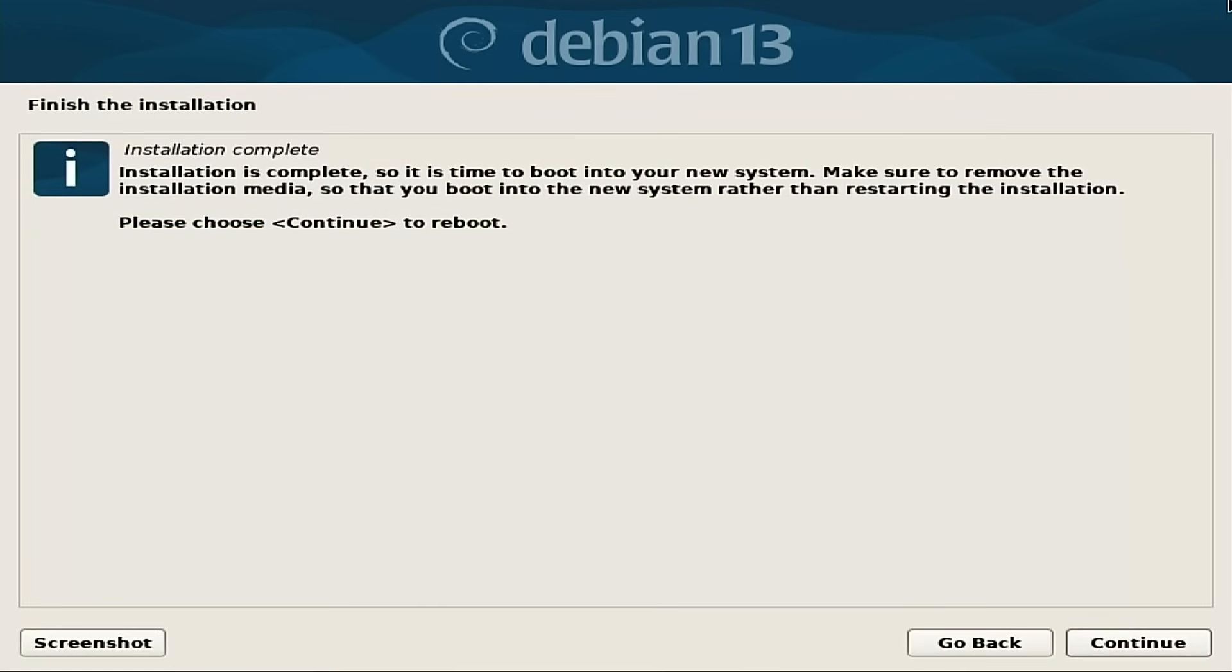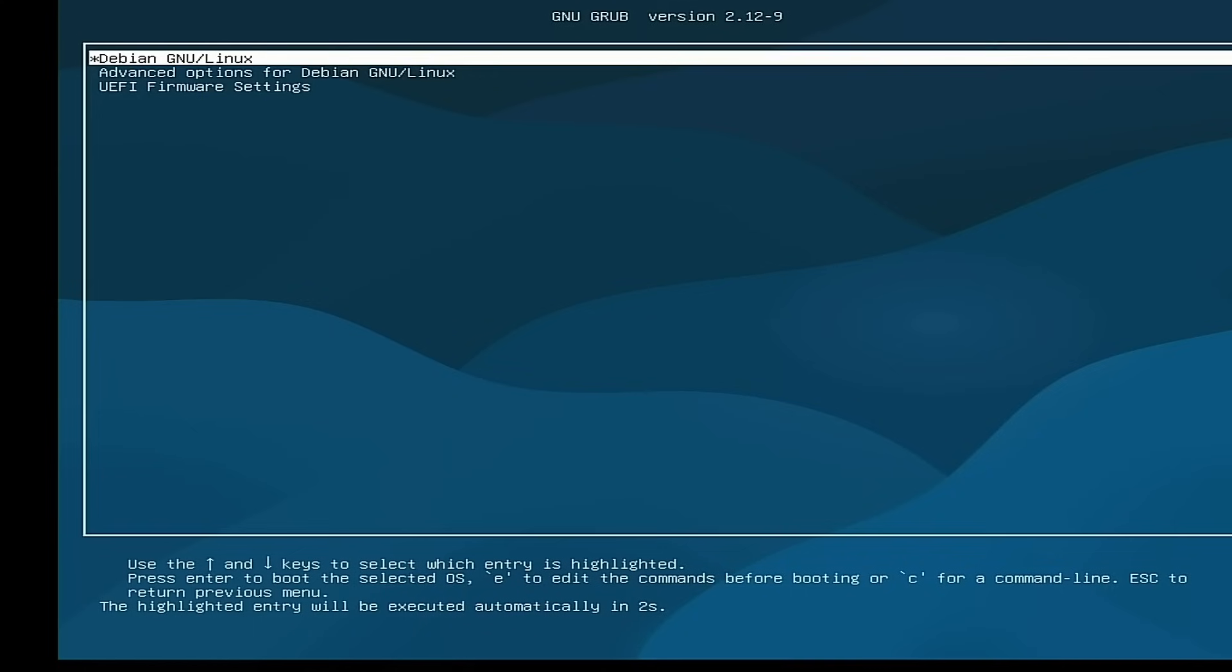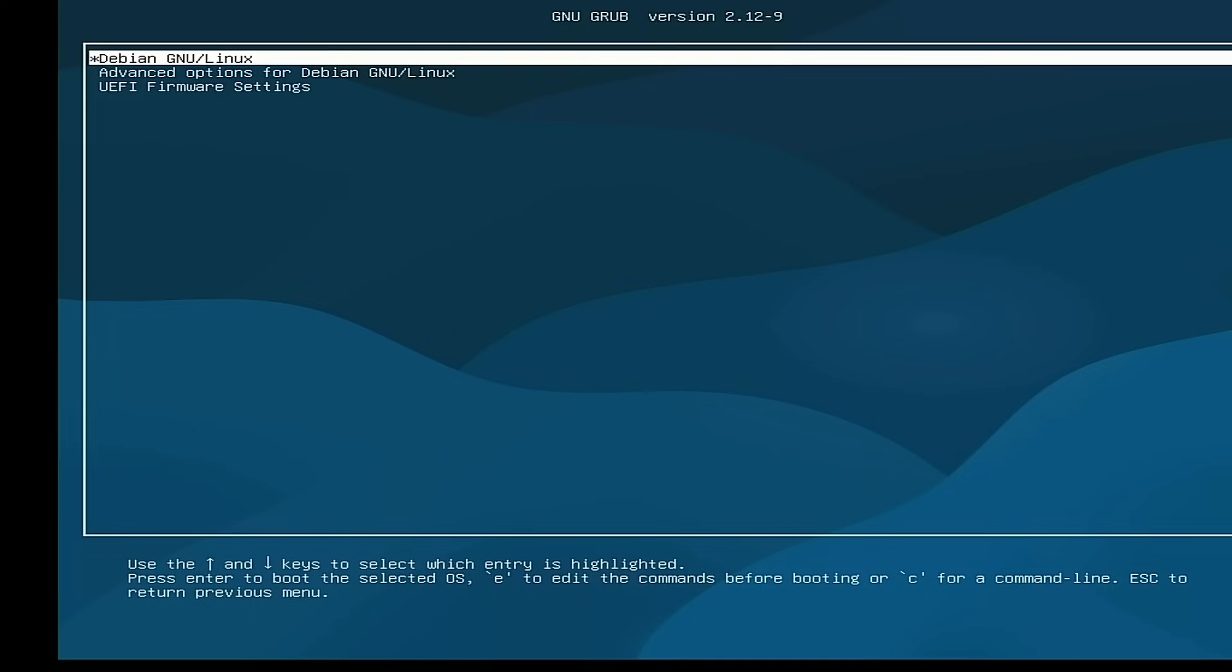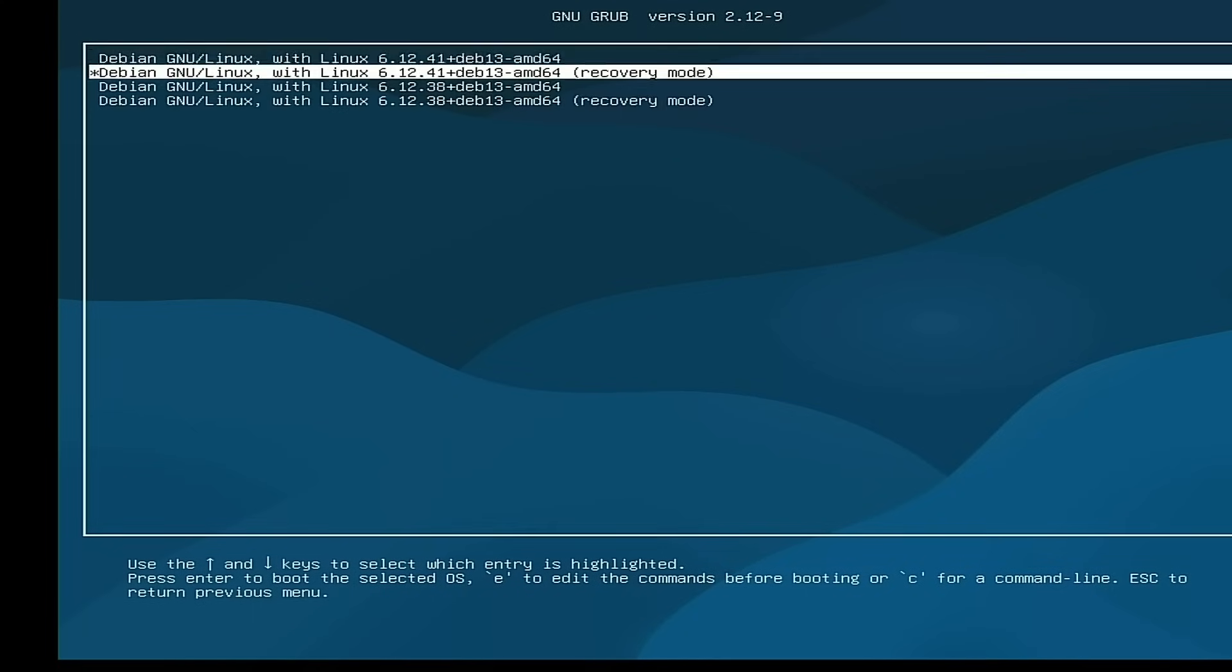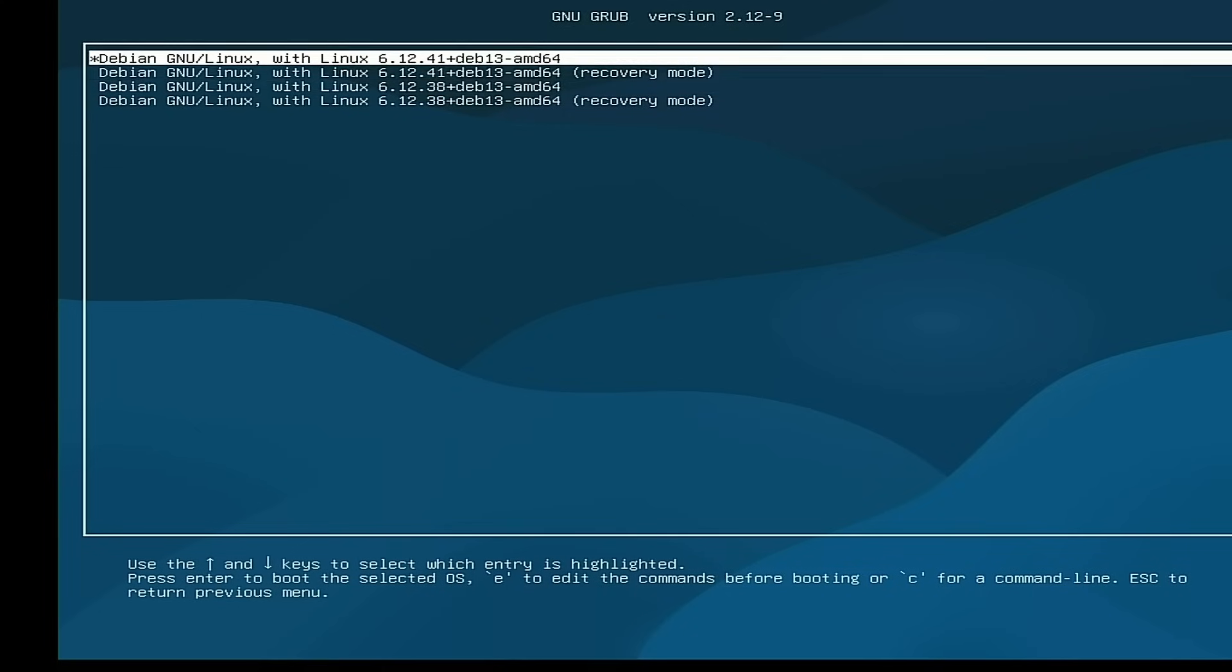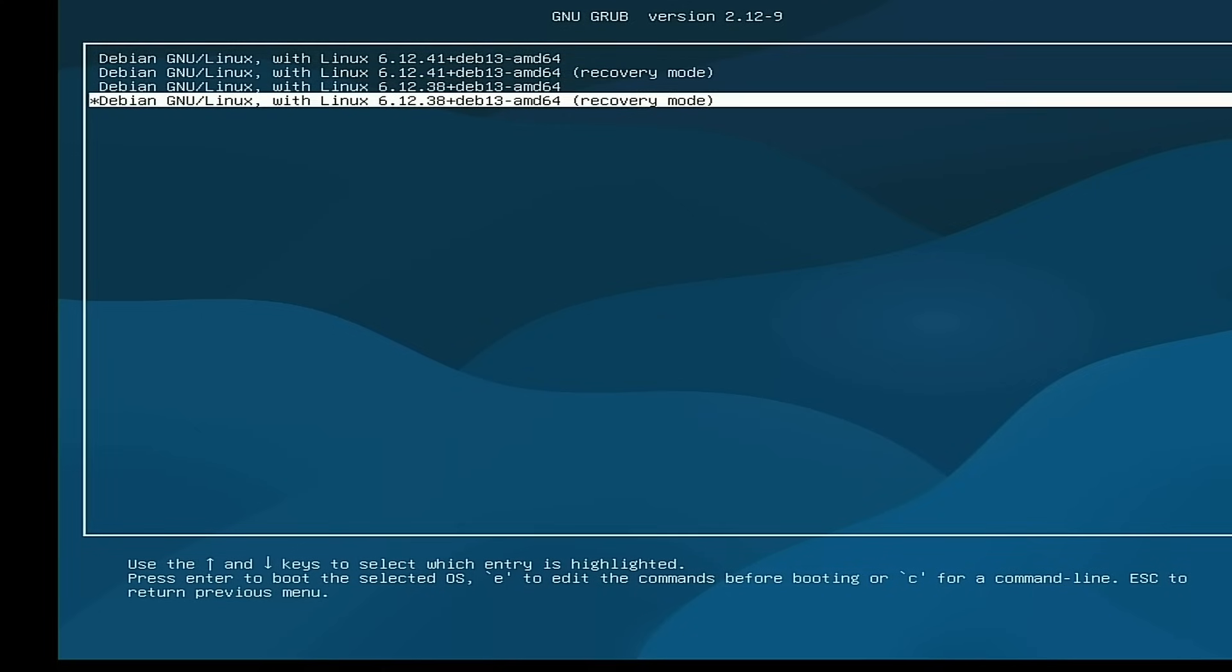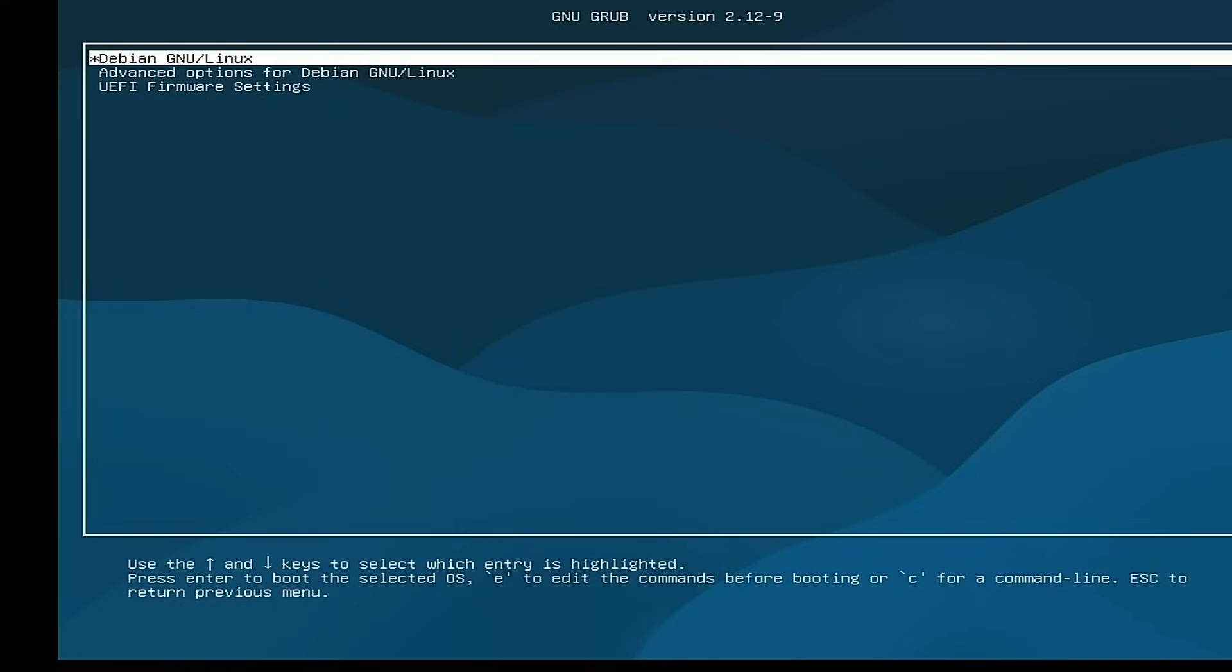So the final steps to installation were complete. So it tells us it's time to reboot into the system. Make sure you remove the installation media and we want to choose continue to reboot. So we have rebooted into the grub menu here for Debian. So we have advanced options, which is going to give us a recovery mode on a couple different Linux kernels there. A couple different versions of the Linux kernels, we should say. We'll just go ahead and start it.